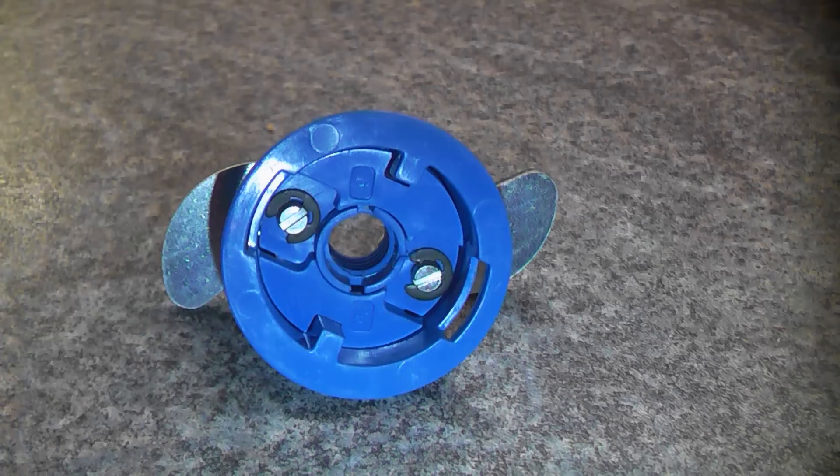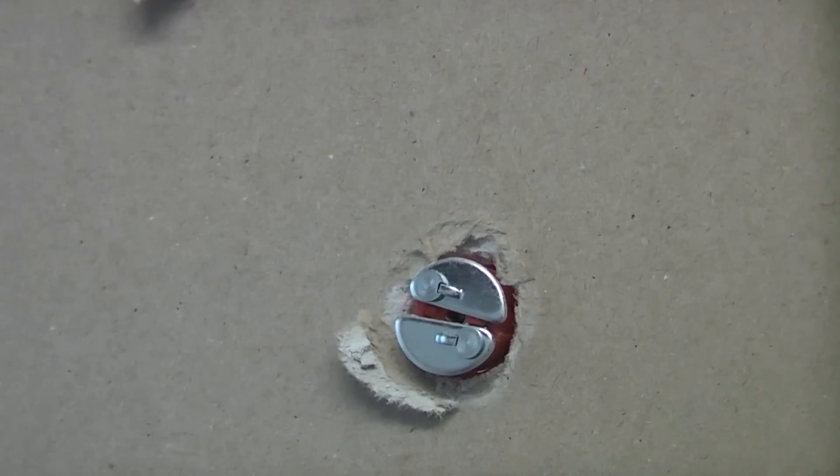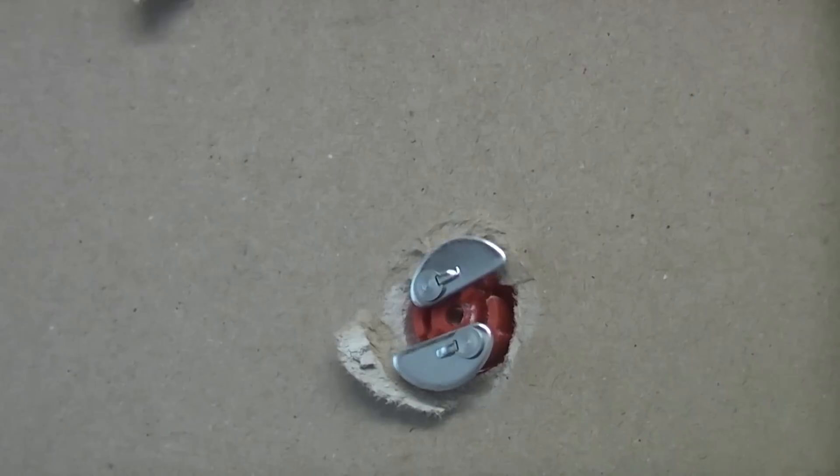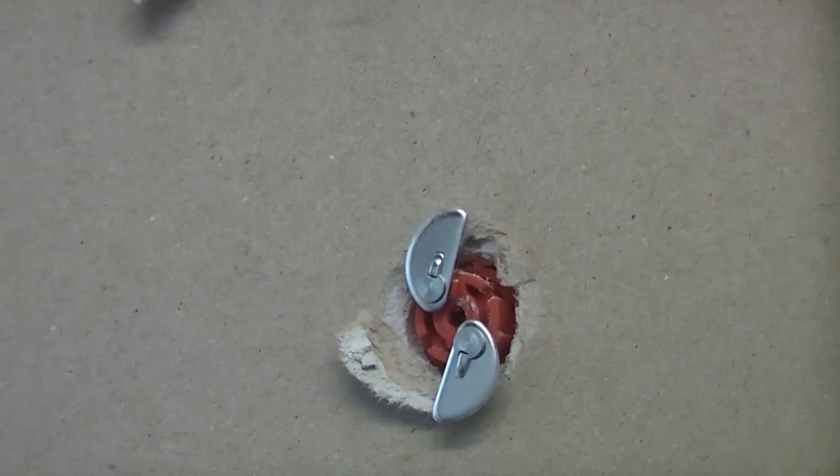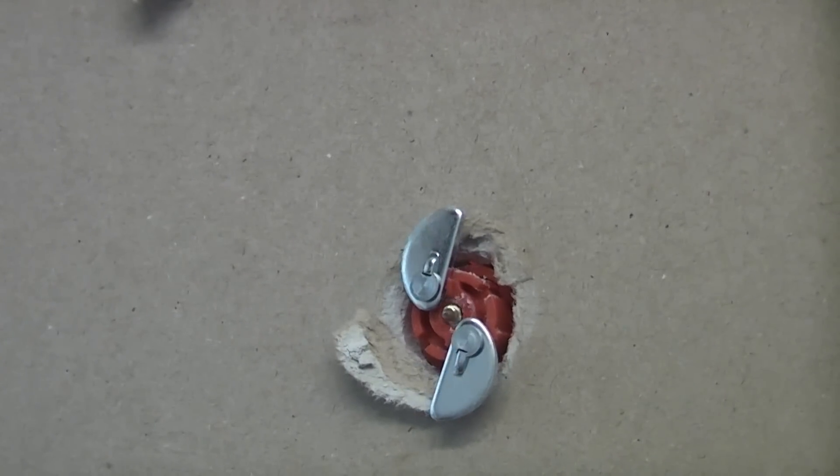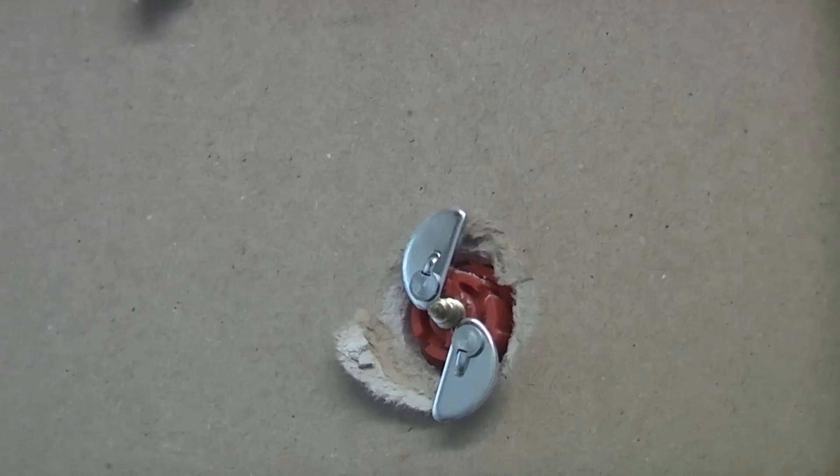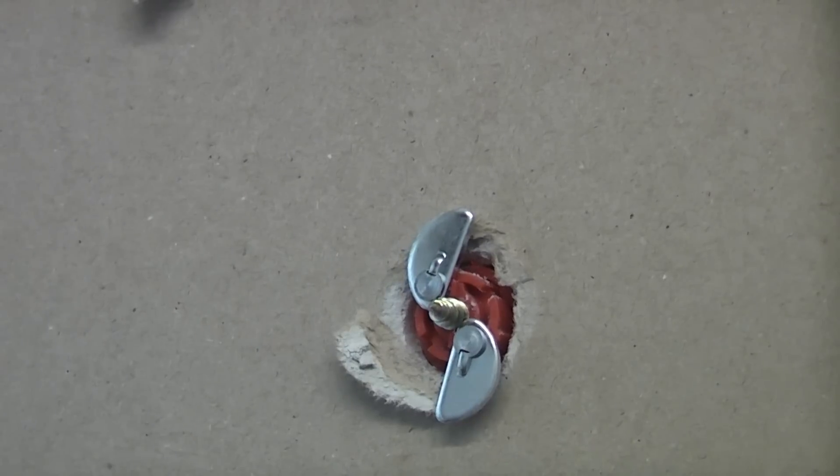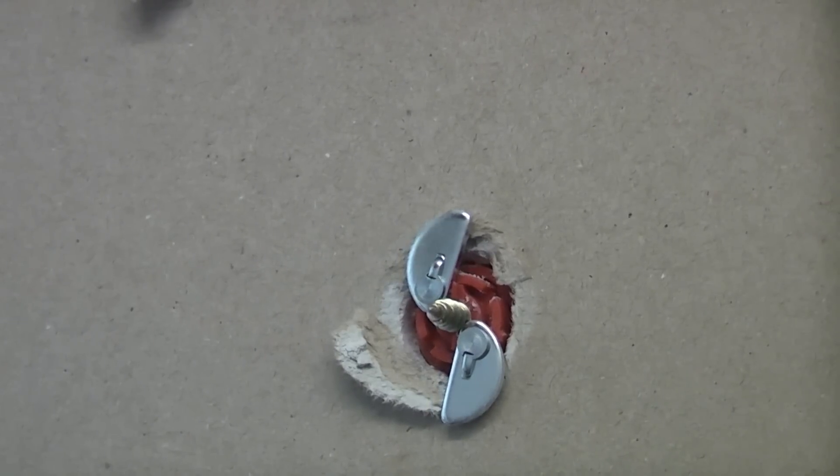I'm going to use grip it fixings in this demonstration as these are probably the best type of fixings to use in situations like this. The grip it fixing will give us a really strong fixing and will ensure that the cabinet stays where it is.